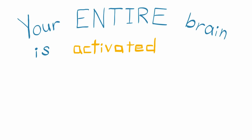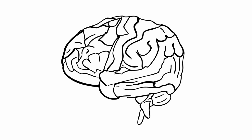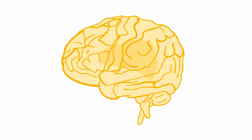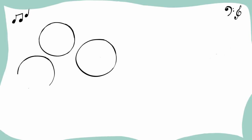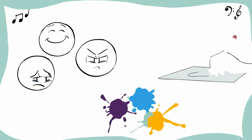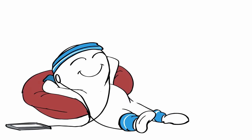Your entire brain is activated when you listen to music. There aren't many activities that make your whole brain light up, but listening to music is definitely one of them. When you listen to music, there's not a single part of your brain that isn't activated. Parts of the brain that are responsible for emotions, creativity, and even motor functions are working while listening to music. So if you're looking for a full brain workout, simply put on your favorite song.